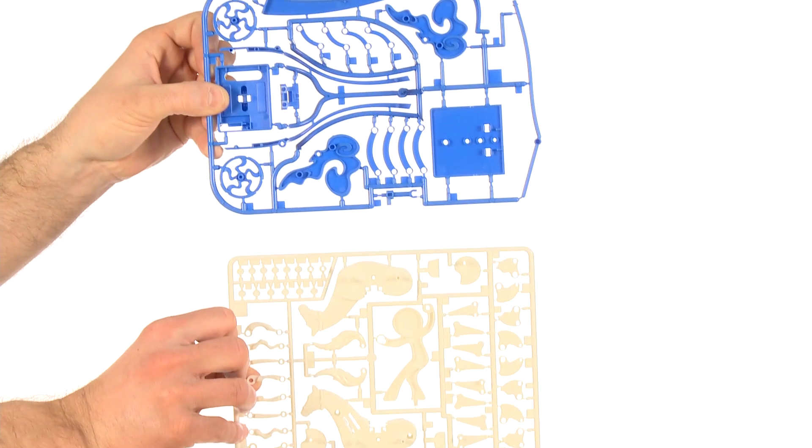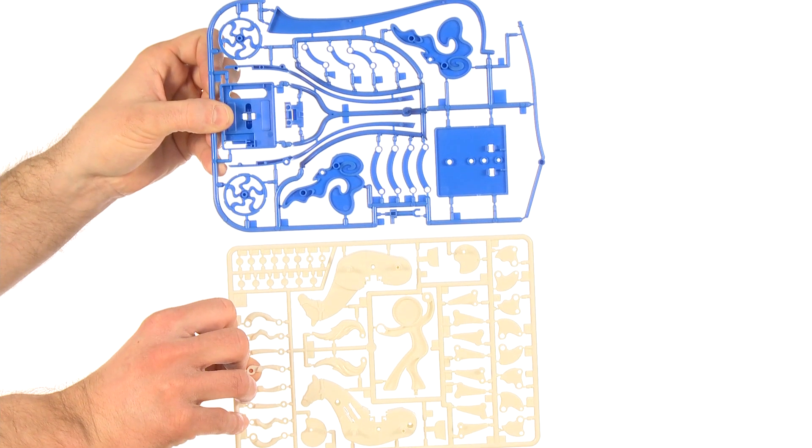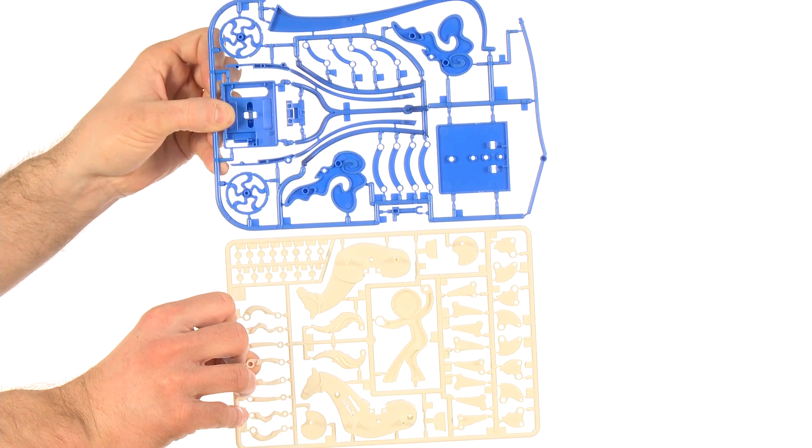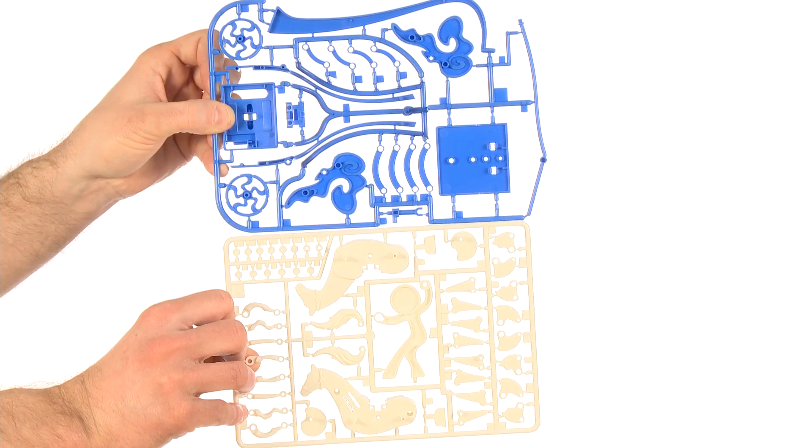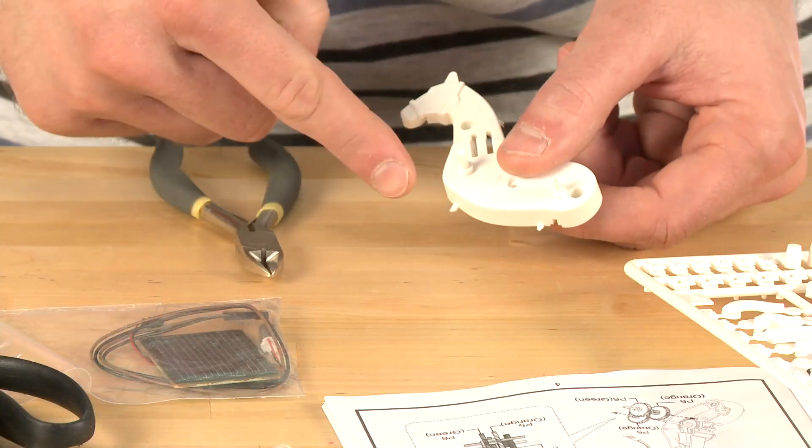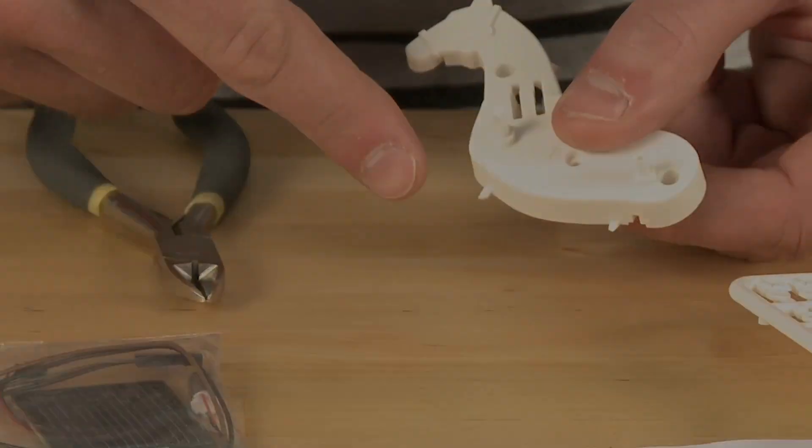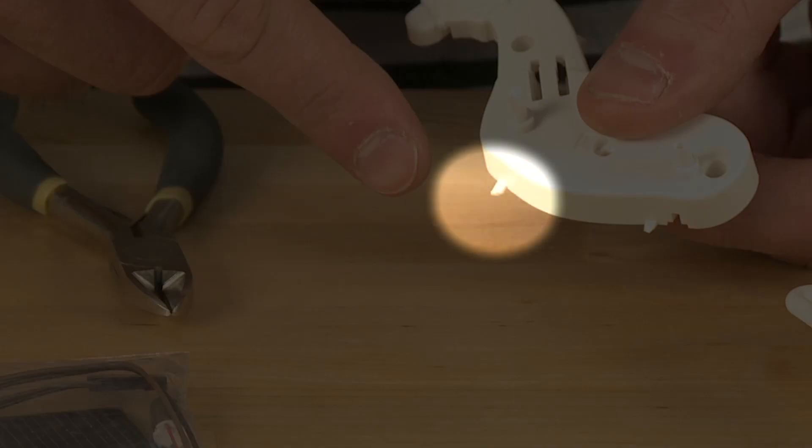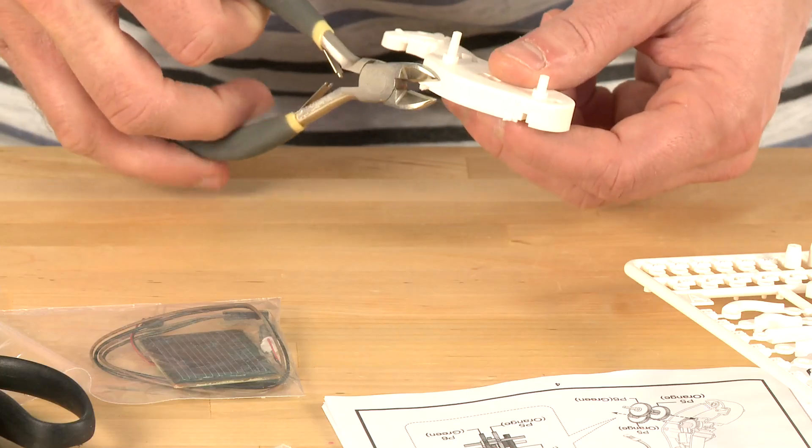You'll notice that all plastic parts are hinged together on either a blue or white frame. Make sure to cut off all the tiny burrs from each part before beginning assembly.